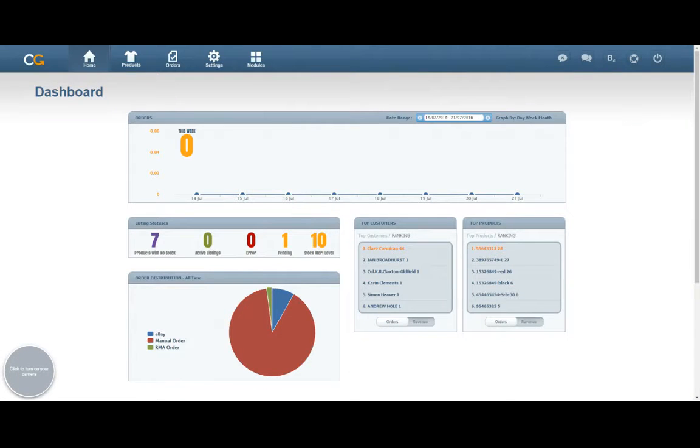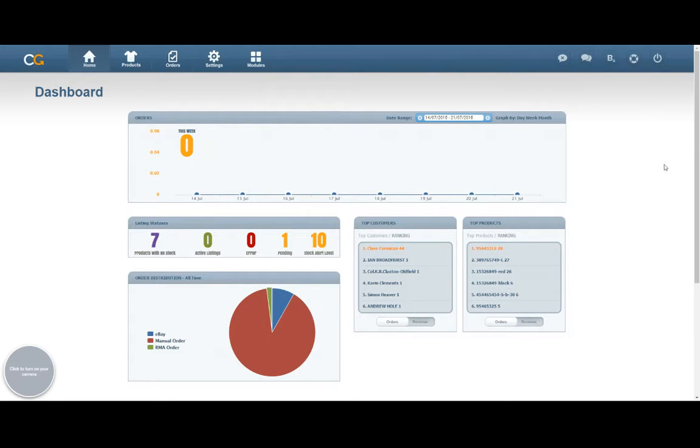Hi guys, this is Claire at ChannelGrabber. The purpose of this video today is to show you how to set up your Royal Mail shipping settings in ChannelGrabber and how to print off your Royal Mail labels.